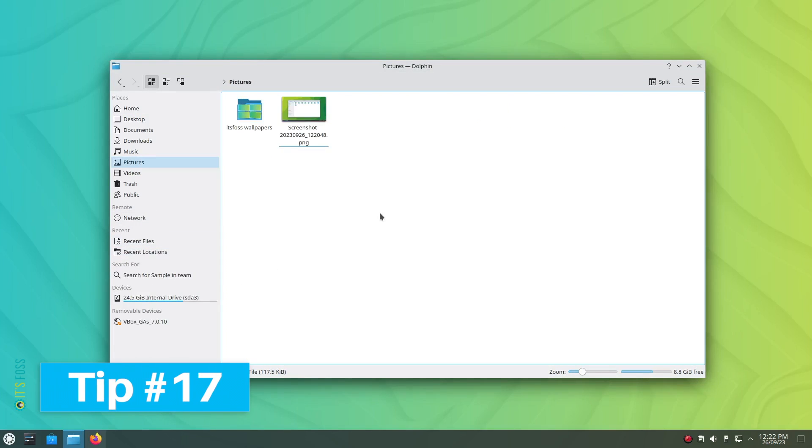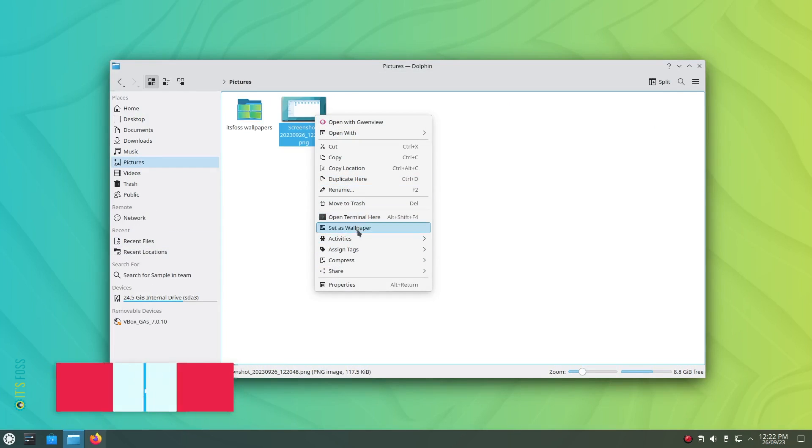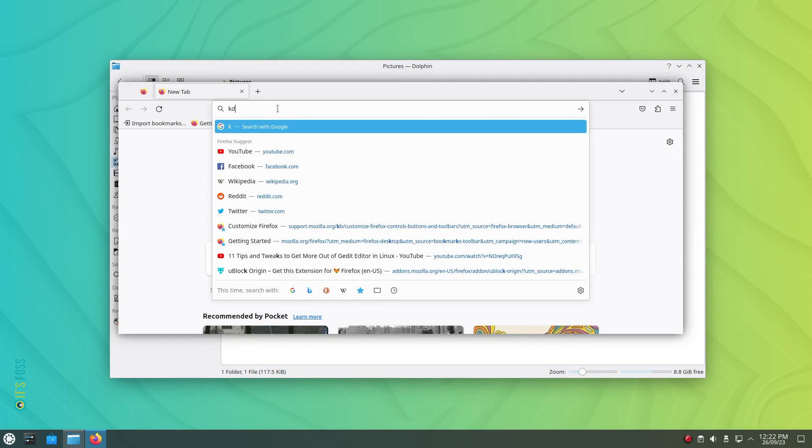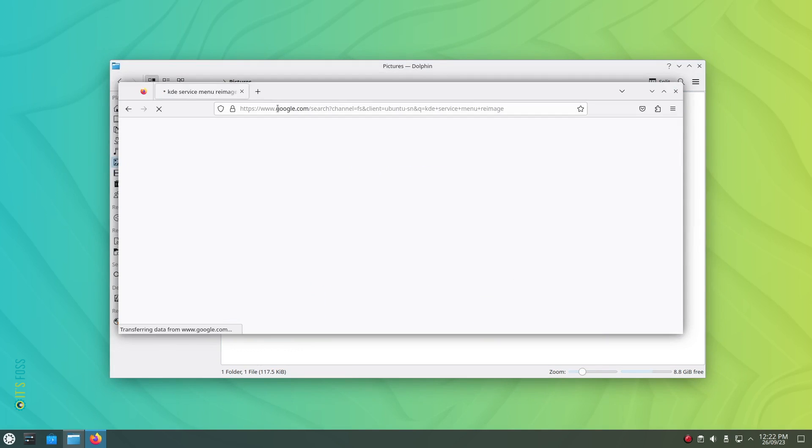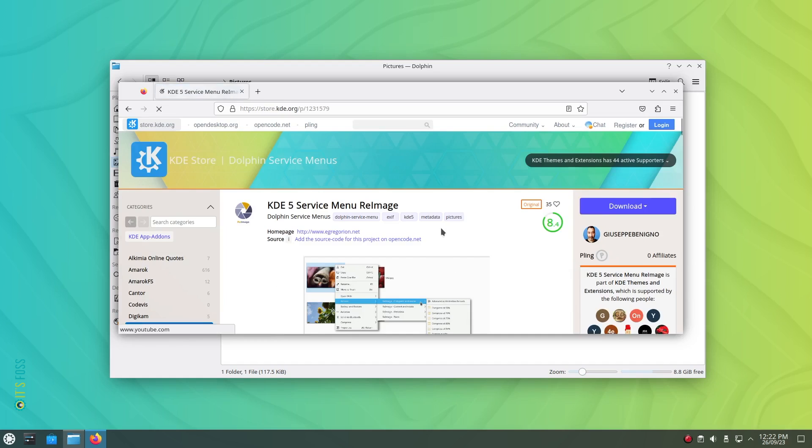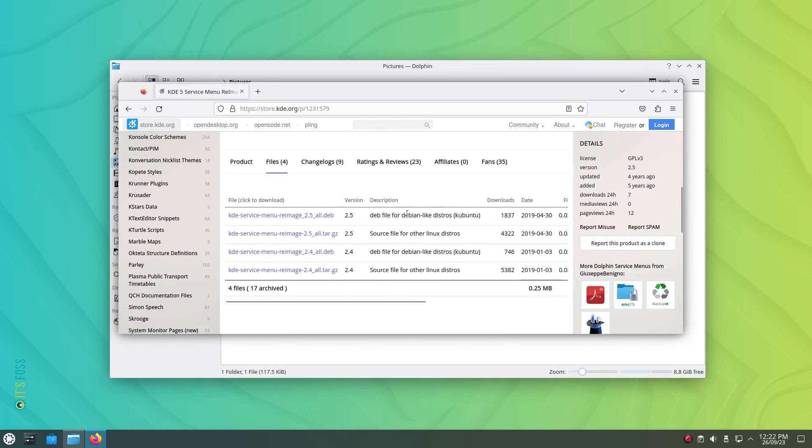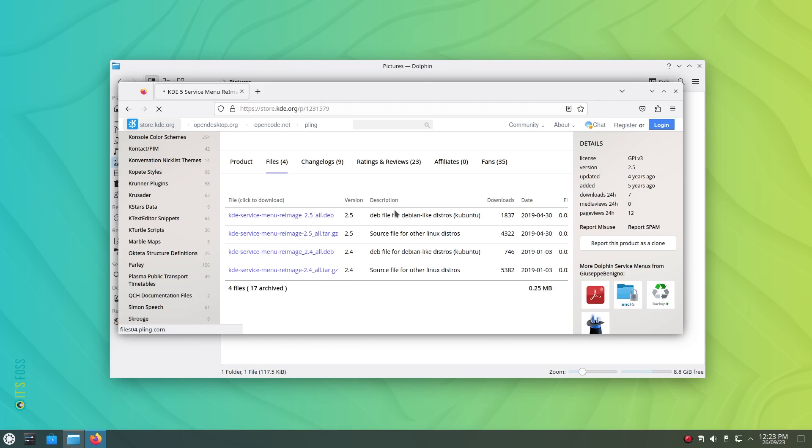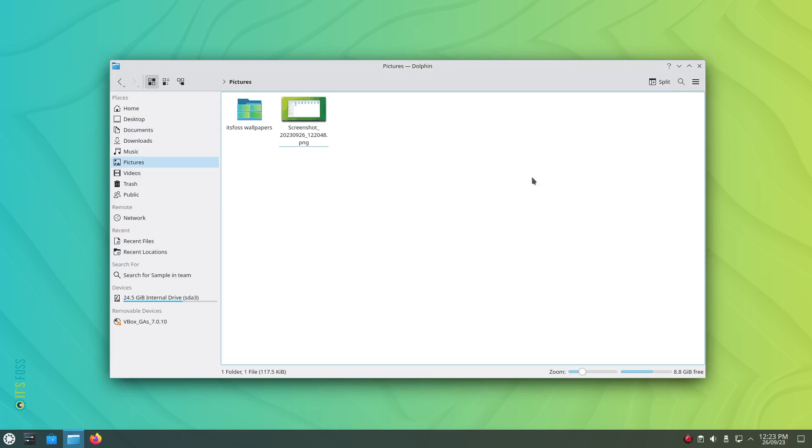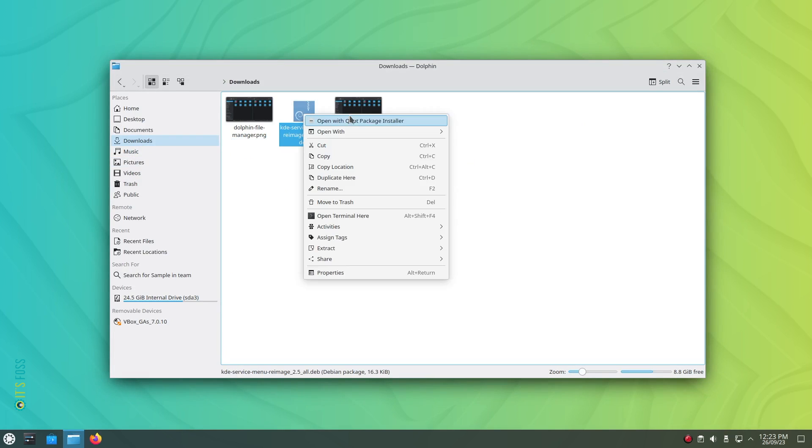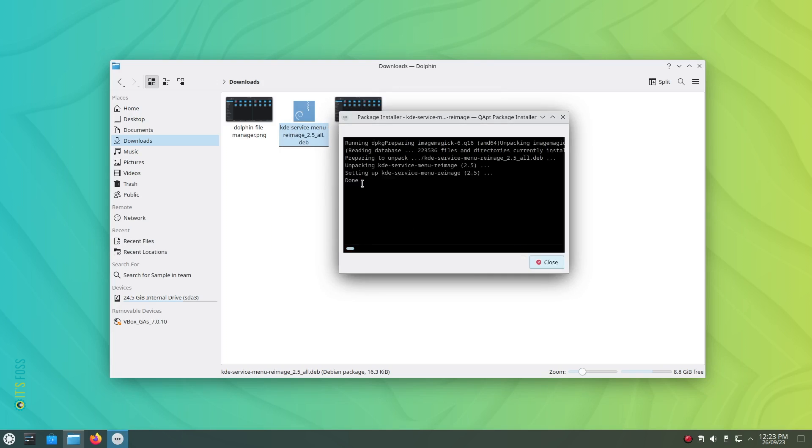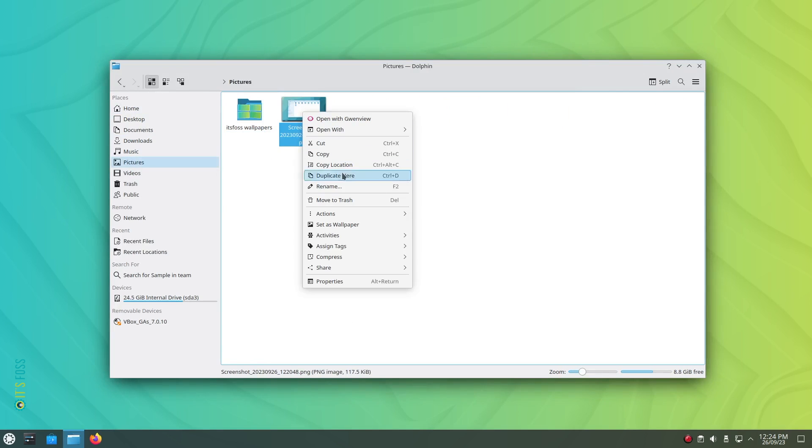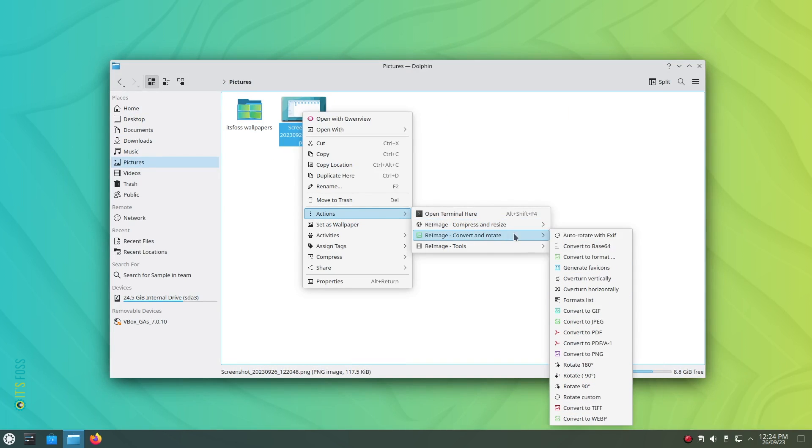Tip number 17: You can also add image manipulation options to the context menu within the file manager. However, for that you need to install a plugin called KDE service menu reimage. You can find it from the KDE store using the web browser as shown here. Next you need to download the deb file for Ubuntu based distros and get it installed. You can use qapt package installer to do it without errors, an additional installer for Qt based systems. And once that's done, you will get to see additional items under action option of the right click context menu for image manipulation.